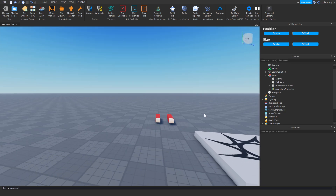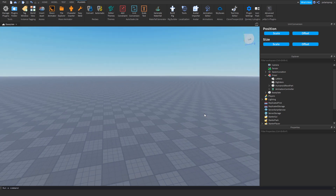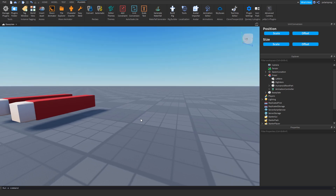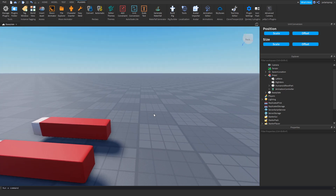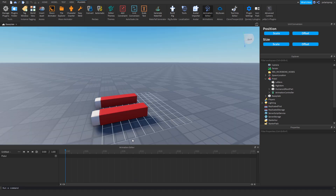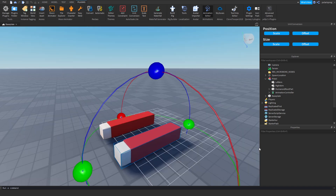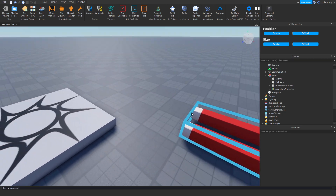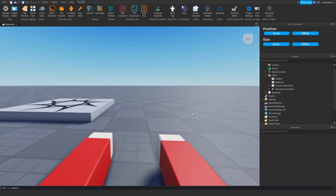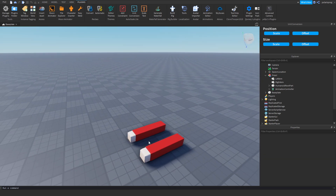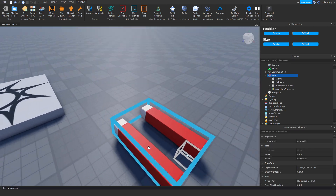Hello everyone and welcome back to part one on how to create a first-person shooter game in Roblox. In this tutorial, I'm going to be showing you how to place a view model in front of the camera and how to make an animatable view model. I'll also be showing you how to load the animation so that the player will be able to hold the gun — that will be next episode where I'll show you how to play the animation.